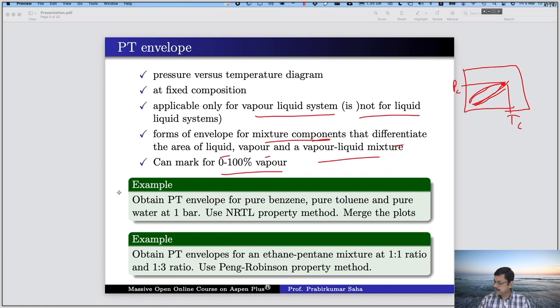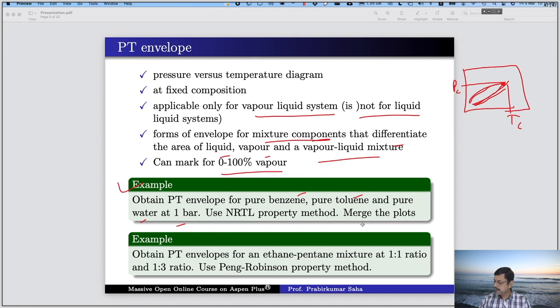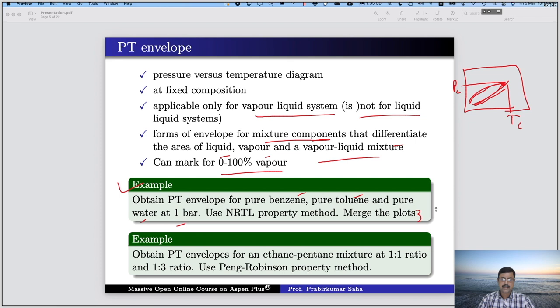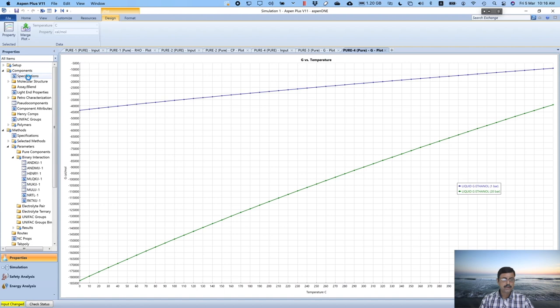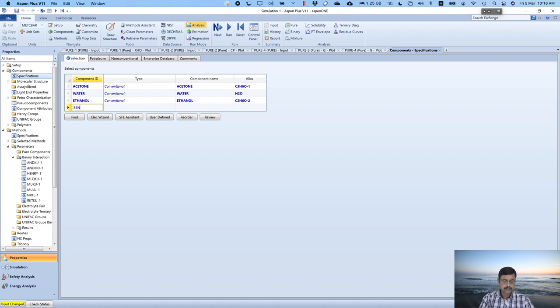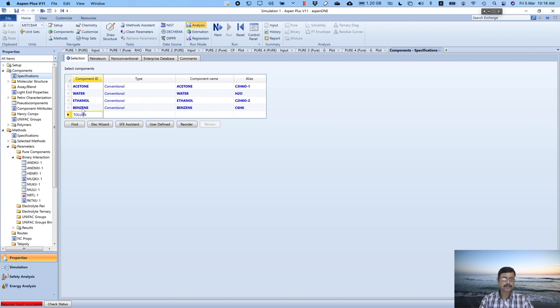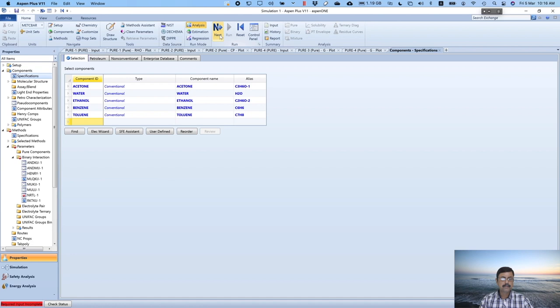The example says: obtain a PT envelope for pure benzene, toluene and water at 1 bar using NRTL property method and merge the plots. For that, go back to the Aspen simulation window and look for benzene, toluene and water. Water is already in our specification, so let us add benzene and toluene. Press next and run.